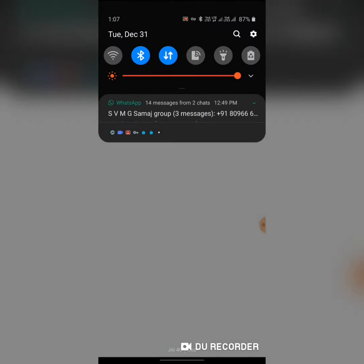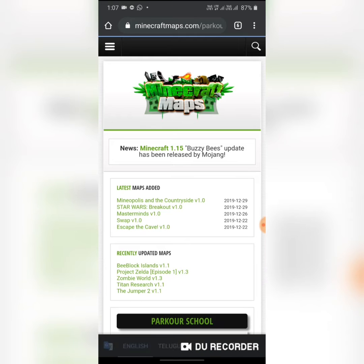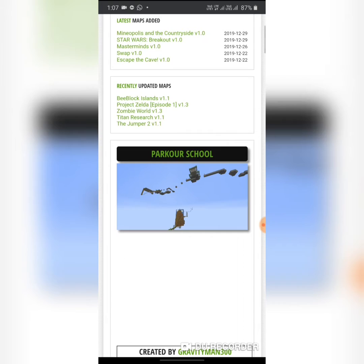It's taking time to load the site. I actually already downloaded this file — Parkour School.